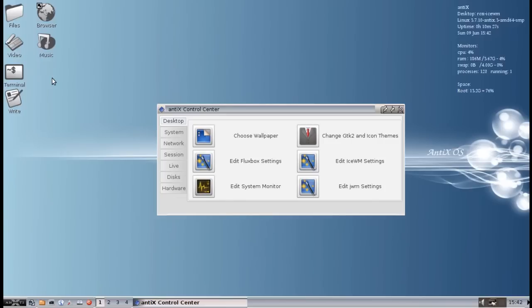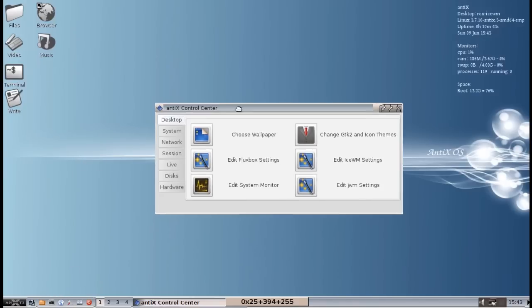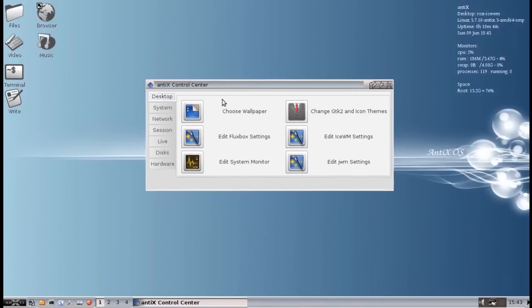Hello, everybody. Dolphin Oracle back again. Today, we're going to be looking at customizing the Antics desktop. Now, I've already opened the Antics Control Center, but in case you've forgotten, there's a little toolbar down here that says Control Center. You click on that, and up comes Control Center. And the first tab you're going to see is the Desktop tab.